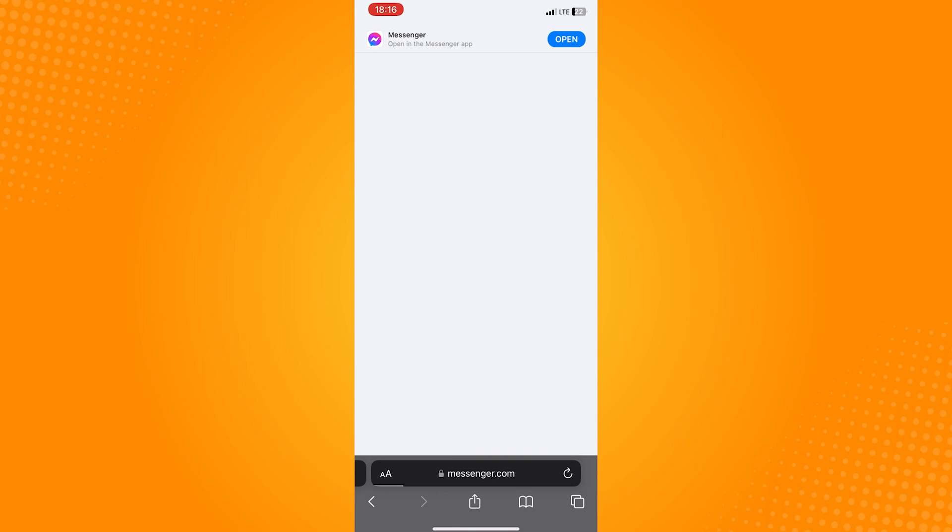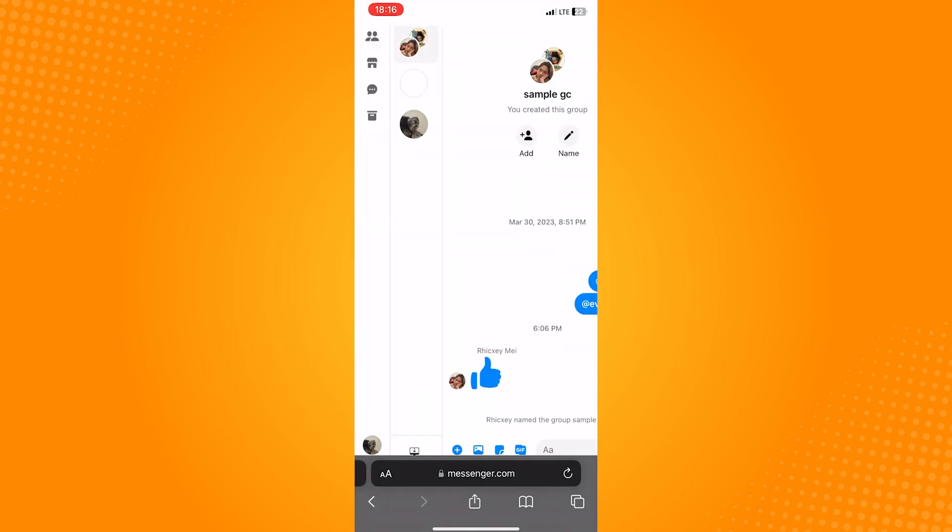After that, just log in to your Messenger account. Once you're in, select the group picture of the group that you want to ignore.